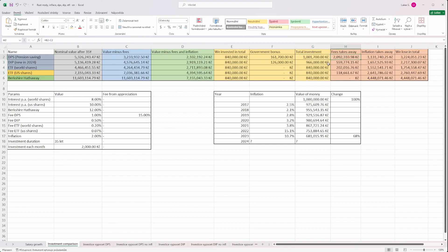So now we can see how much the fees are taking away, which means instead of us these money are kept by someone else. And here we can see how much the inflation takes away from us. And this is the total how much is taken away from us.